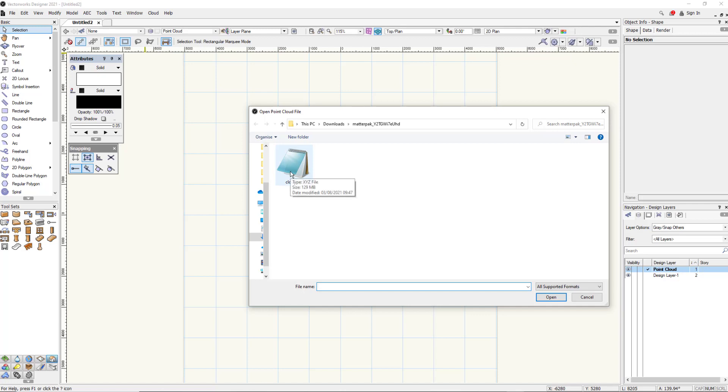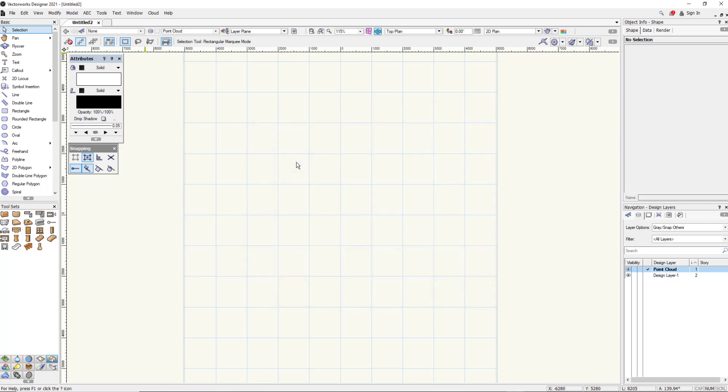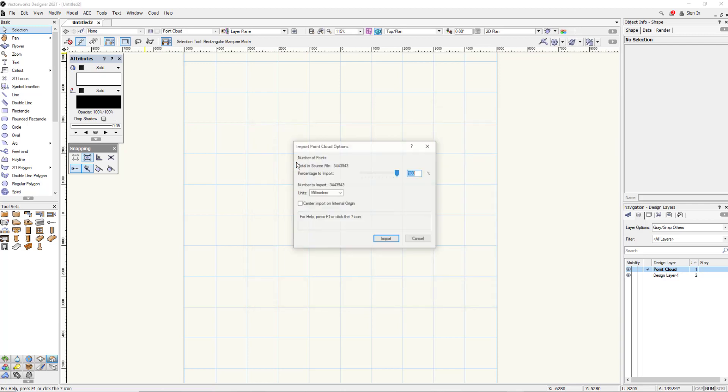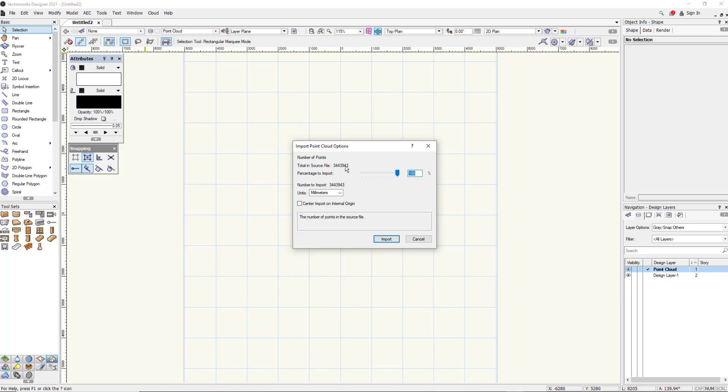Here's my point cloud that's downloaded from my MatterPack and you can see it's an XYZ file. If I select that file then it will bring up a number of options before we import. Now this isn't a particularly big file, it's three and a half million points within the point cloud and I can start to decide how much I want to decimate that point cloud before I use it within the environment.